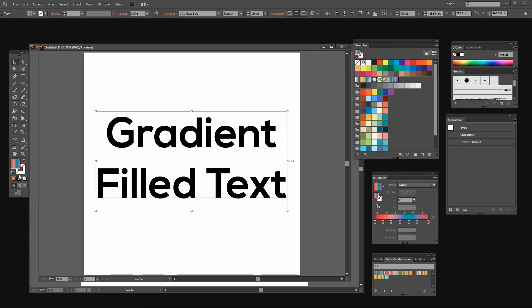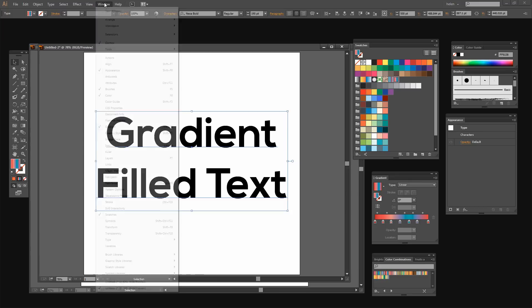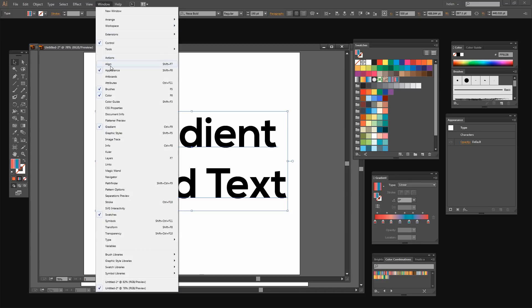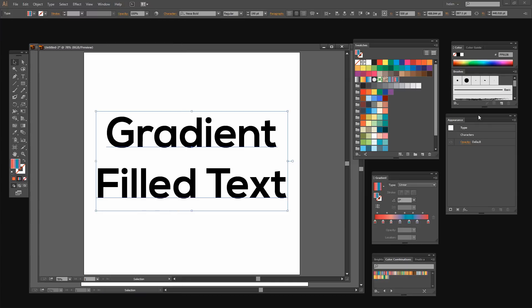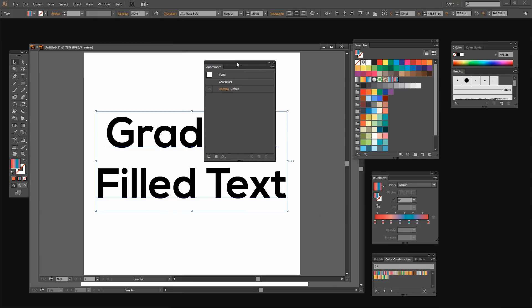Now the way to make it work is to go to the Appearance panel. I have my Appearance panel visible here. If yours is not visible choose Window and then select Appearance so that you're making the Appearance panel visible.